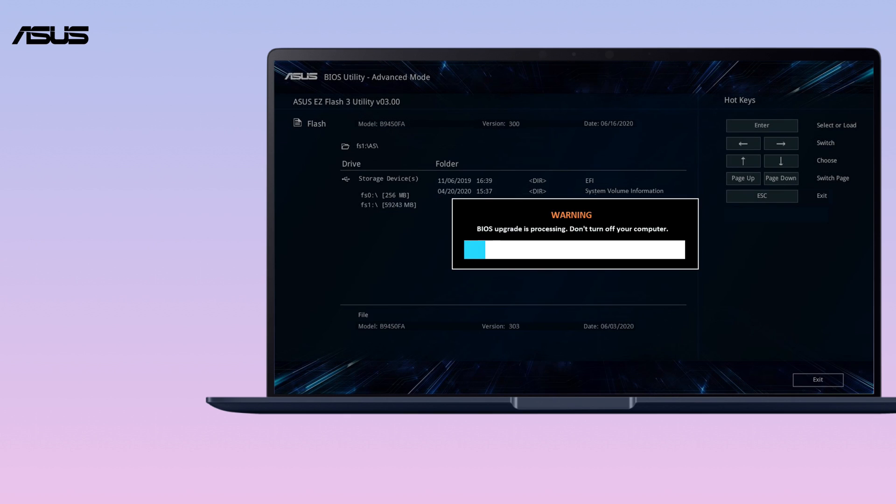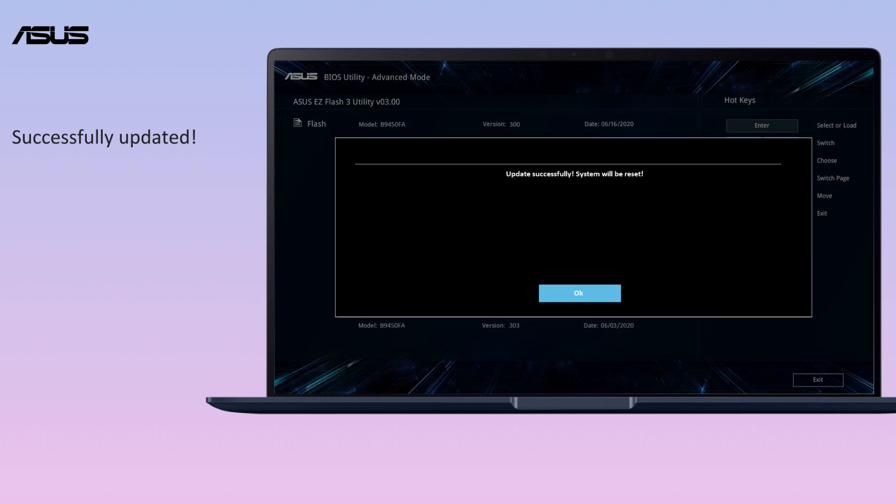Make sure the AC adapter is connected and the battery power capacity should be over 20%. After the computer gets into Windows, it means the BIOS has been successfully updated.